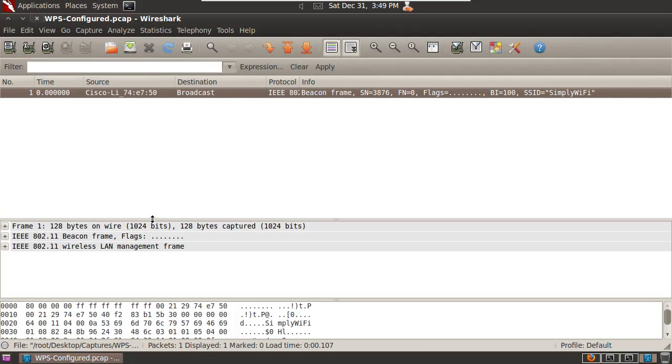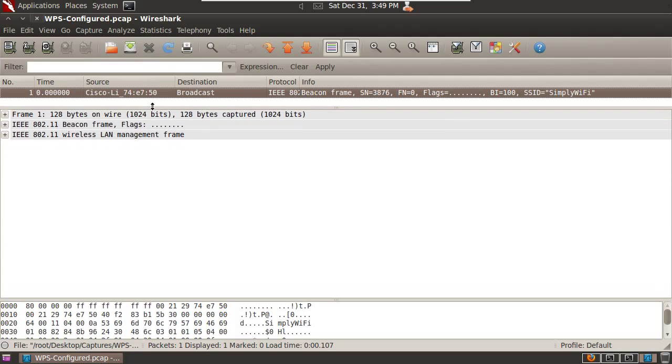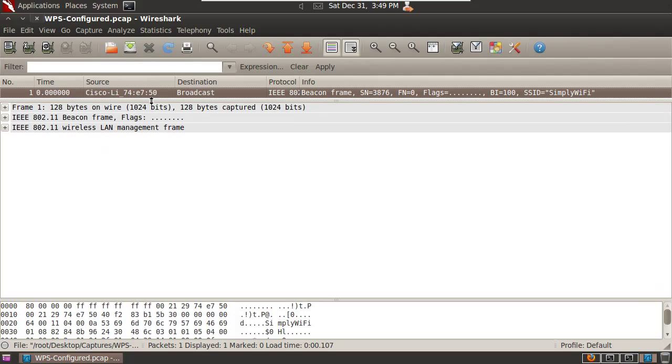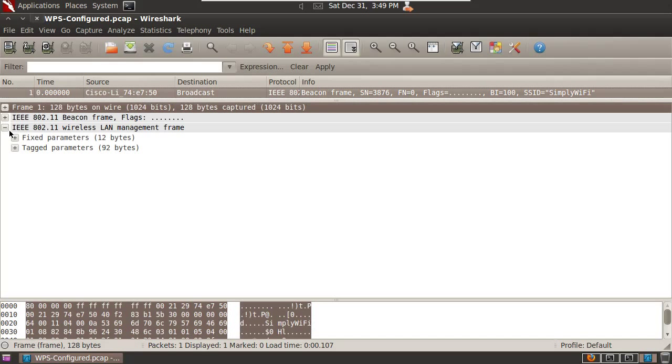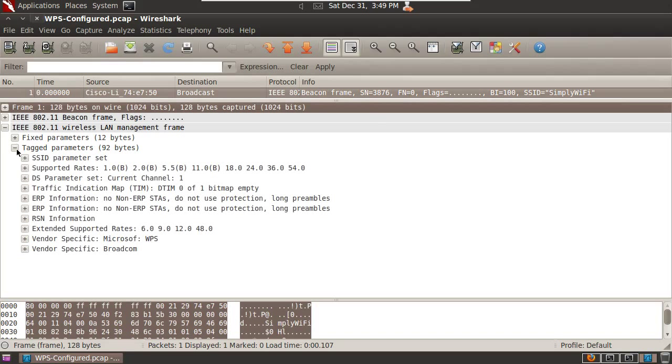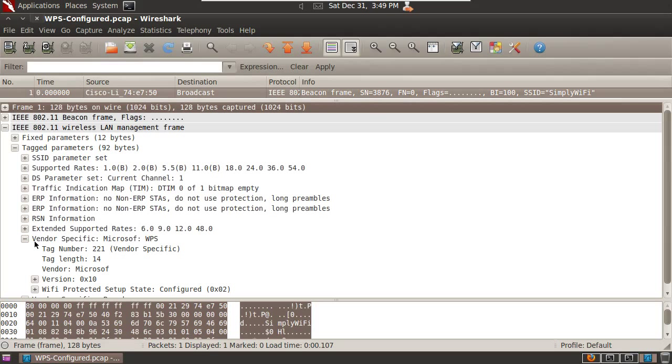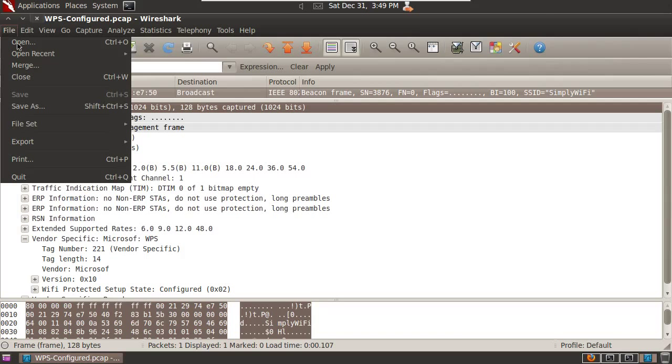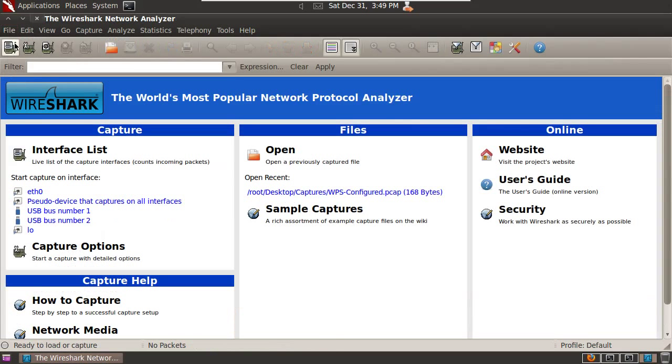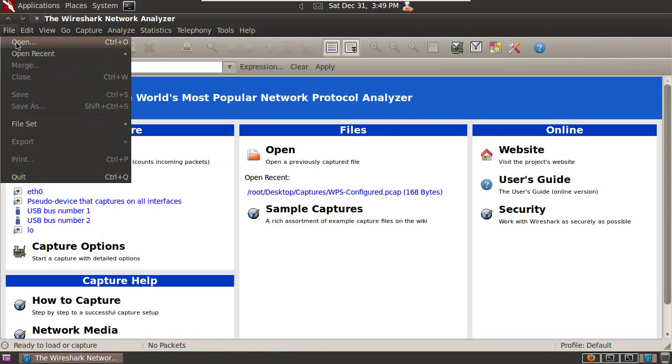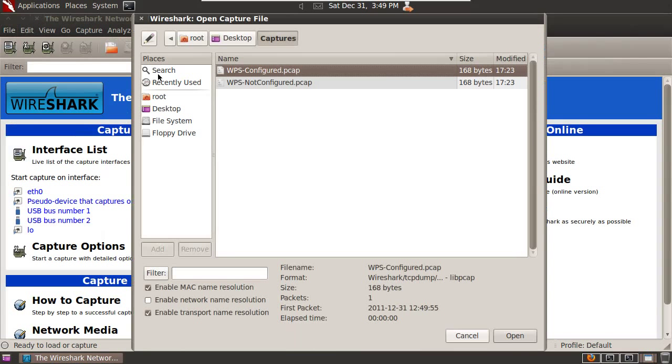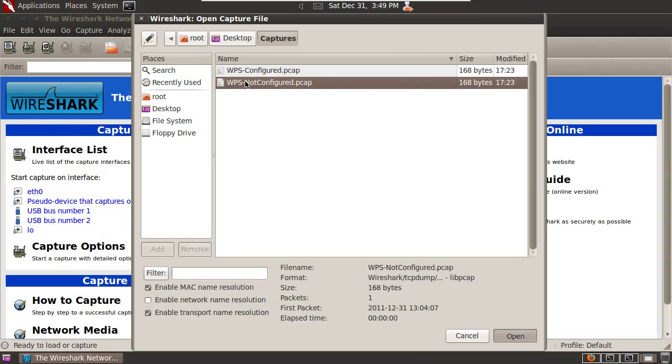OK, so we'll drill down and have a quick look here at a vendor-specific tag. OK, Wi-Fi Protected Setup state configured. The fact that this is even present indicates that WPS is running on the wireless router. So we'll close this and look at another frame you might see if it's running.